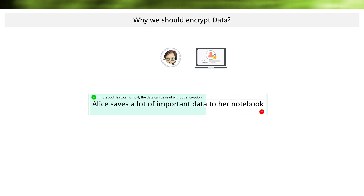Each file is stored only encrypted on the hard disk and the thief sees only encrypted data. The encryption can be done either by the hard disk itself, for example with a self-encrypting drive, or Alice uses software to encrypt her data such as BitLocker or VeraCrypt.